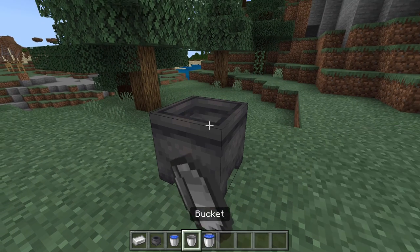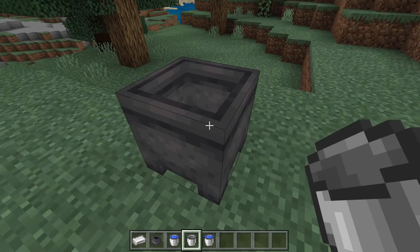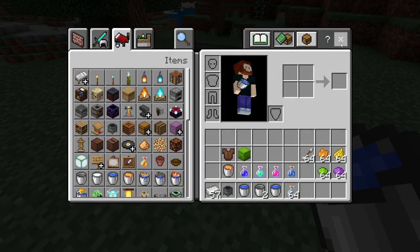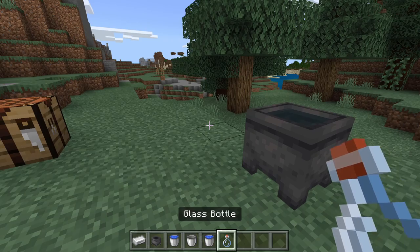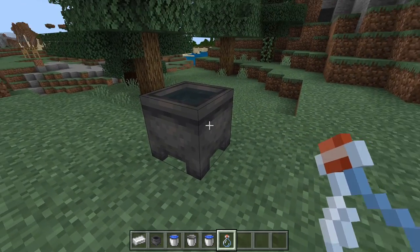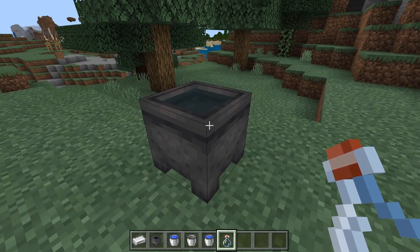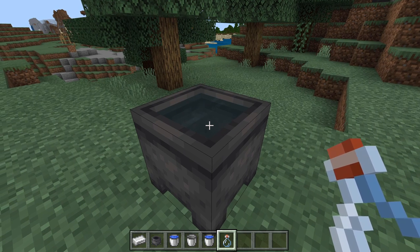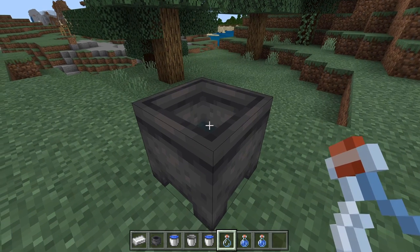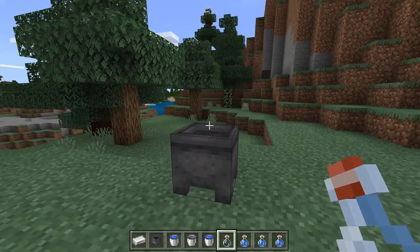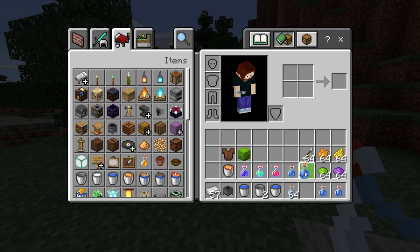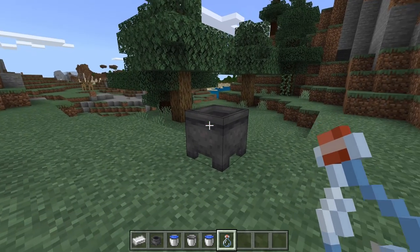You can get the water out with a bucket. You can also get water out with glass bottles. This is especially useful if you're making potions — you can fill three water bottles with a cauldron. You fill one, two, three — it's empty now. That is about it for Java edition.